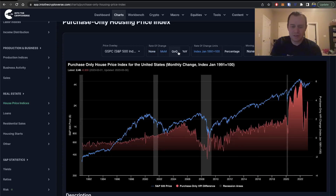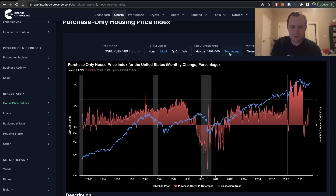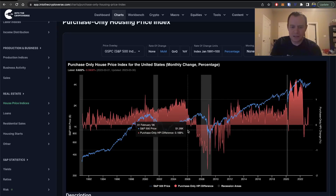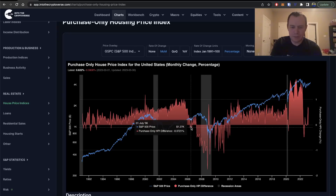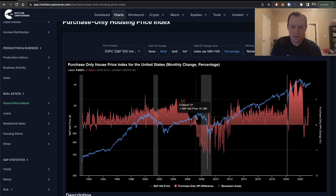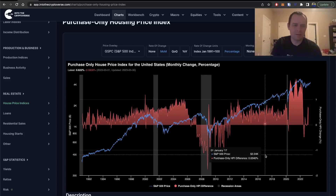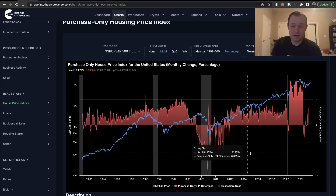Looking at the month-over-month percentage change, there was one month where it was negative, but then it just slowly scaled back up. And then we saw the bottom of the real estate market fall out.